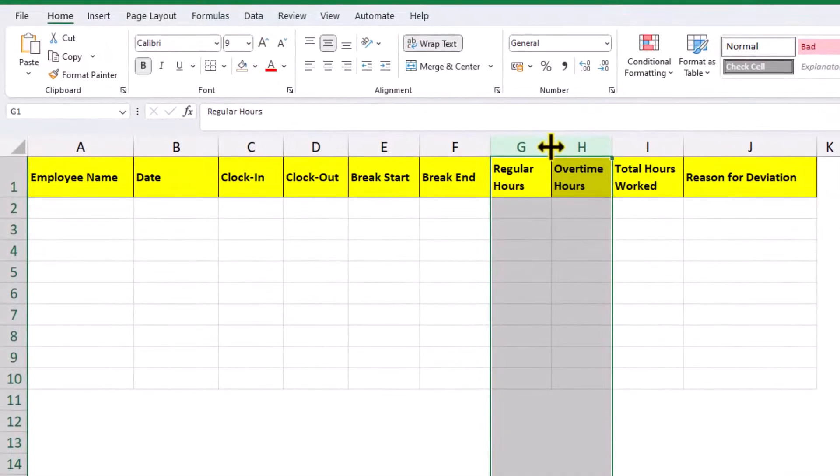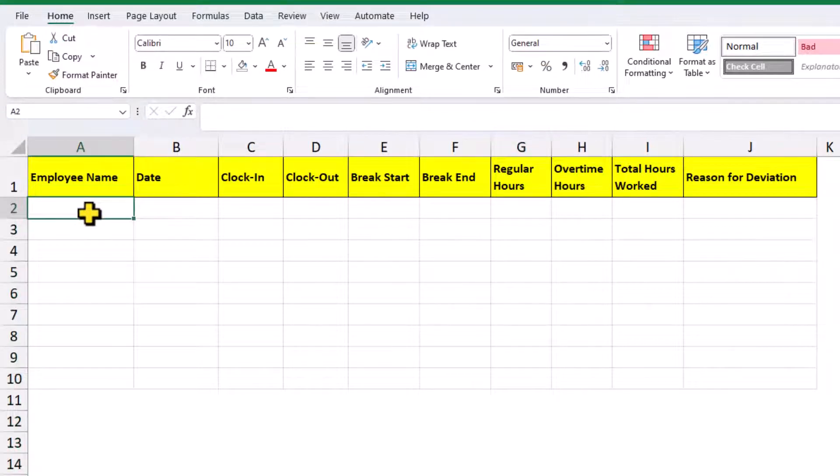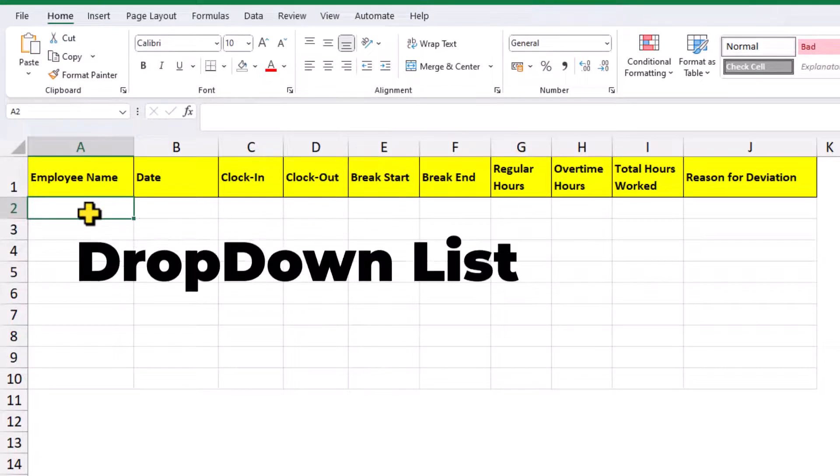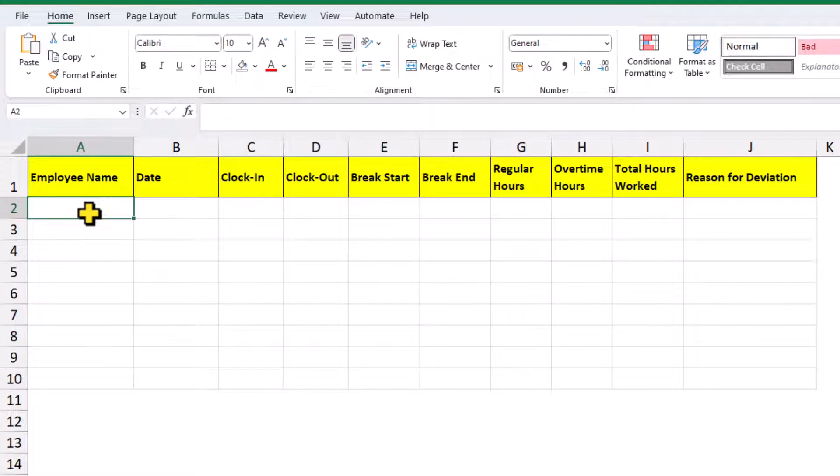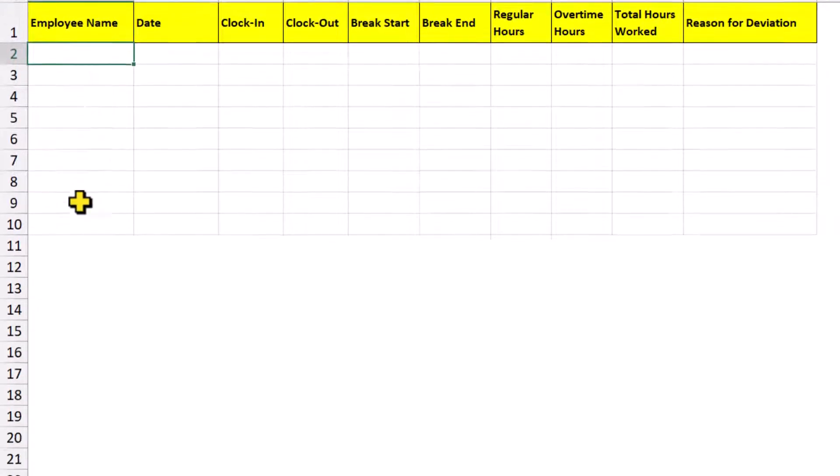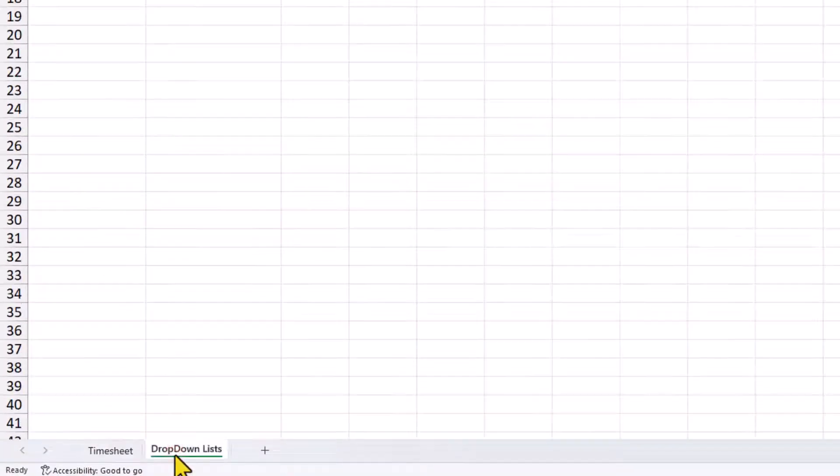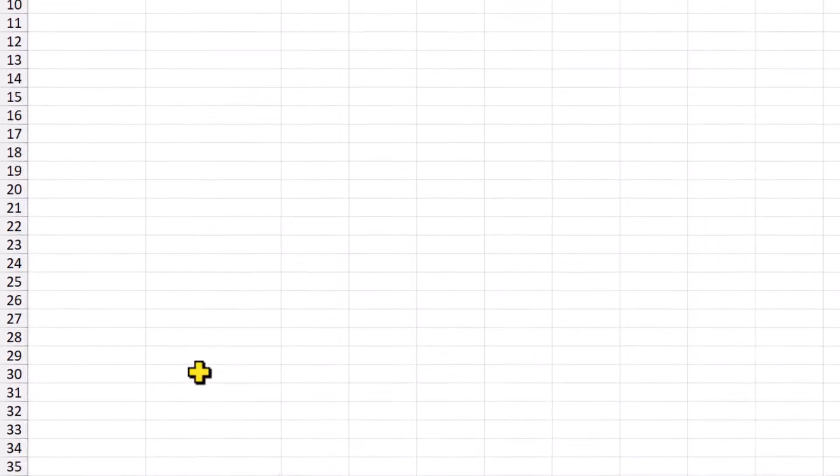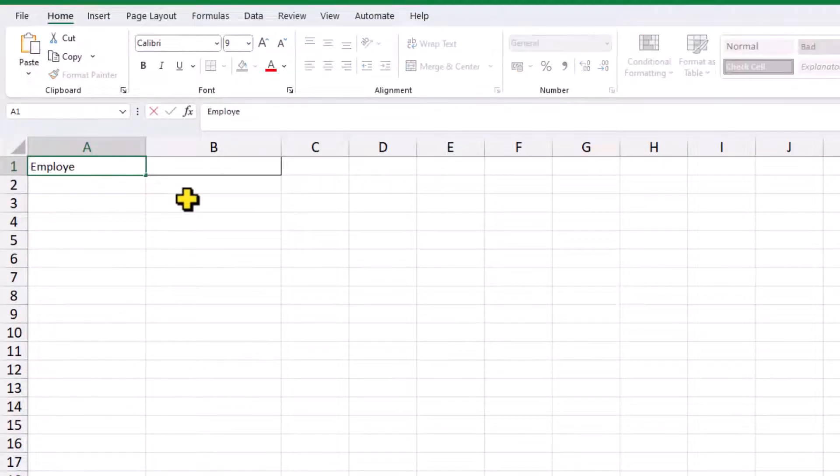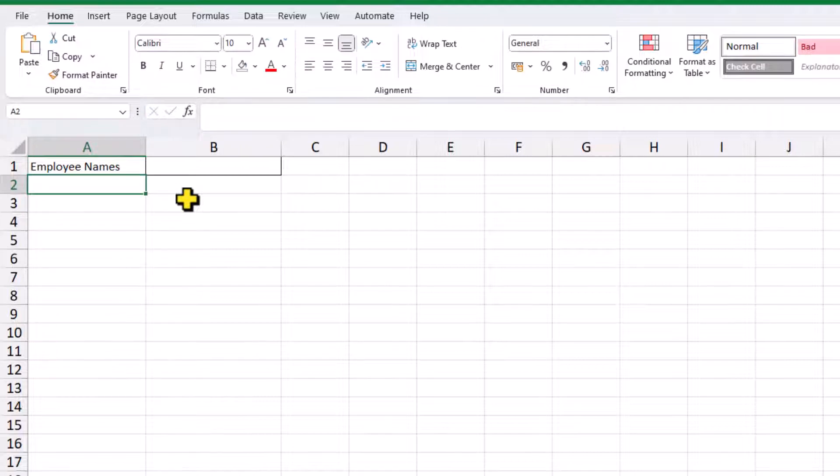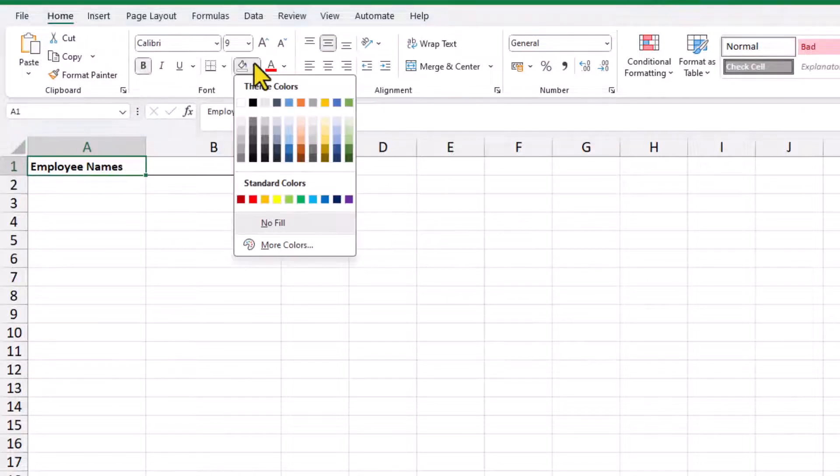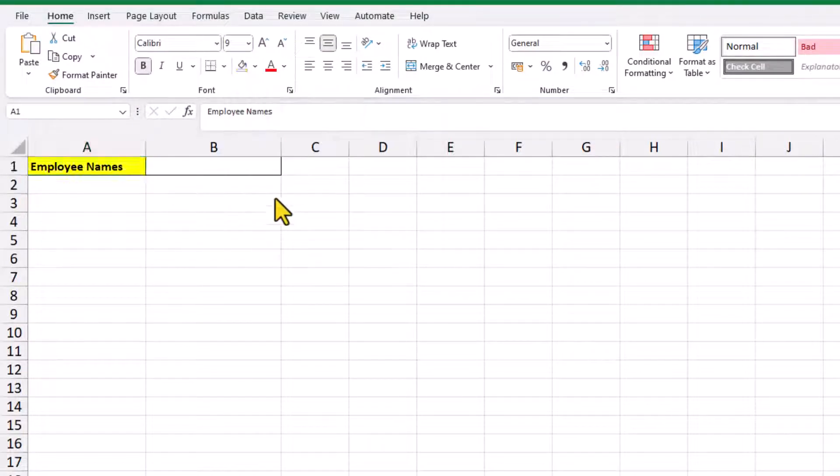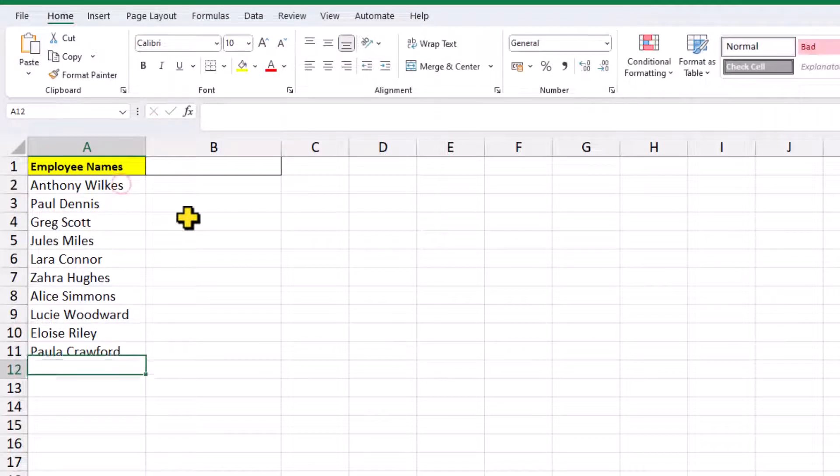When entering the data into our spreadsheet, we want to make it as easy as possible. For this first column, we'll create a dropdown list. But the list itself, the employee's names, we'll store that on a separate worksheet. We'll create a little heading, enter the staff names. It might be a good idea to sort these in alphabetical order.